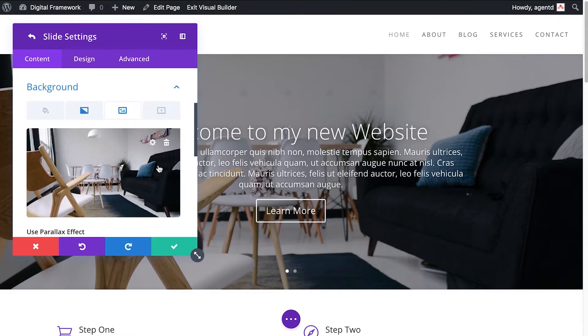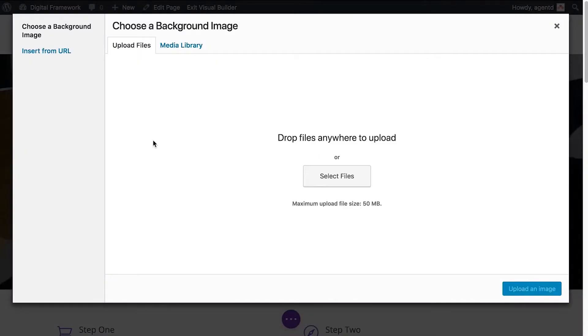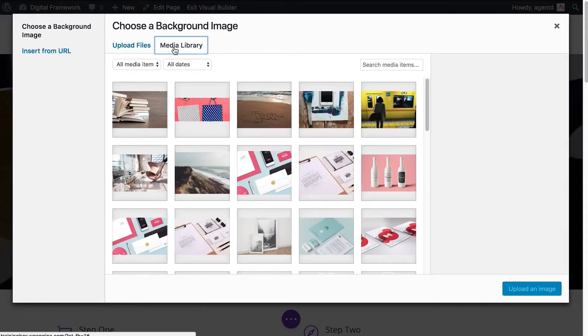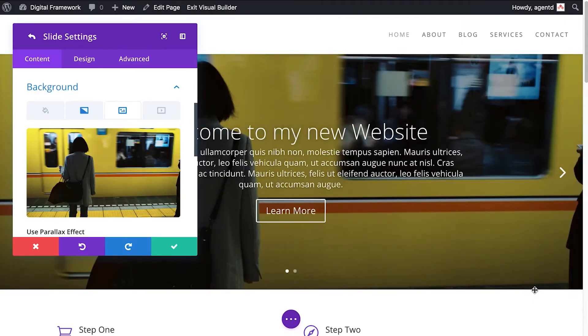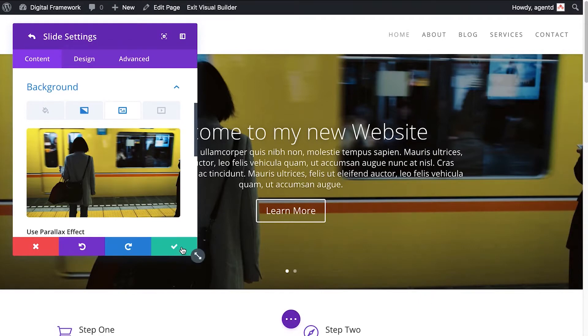So here it is. Let's just say I want to change that, click the little cog, choose another image, use the train. There it is. I've changed that background image there.